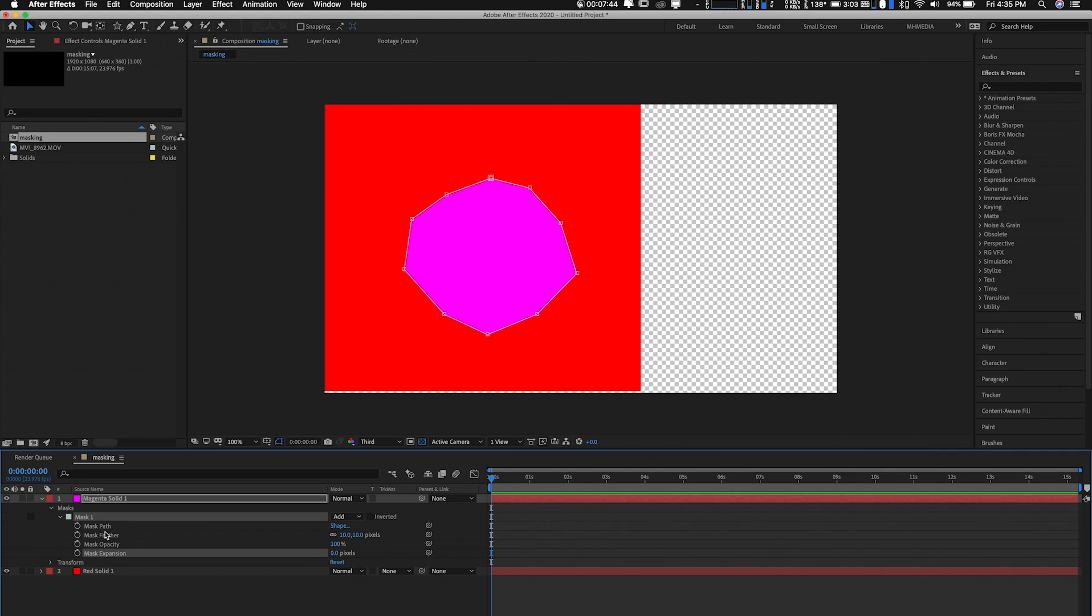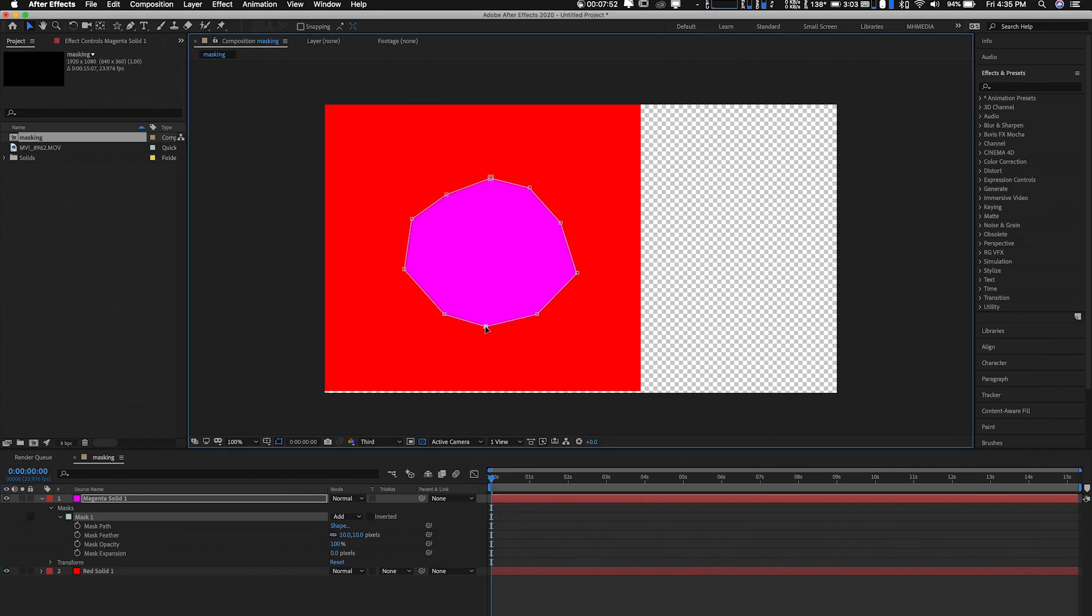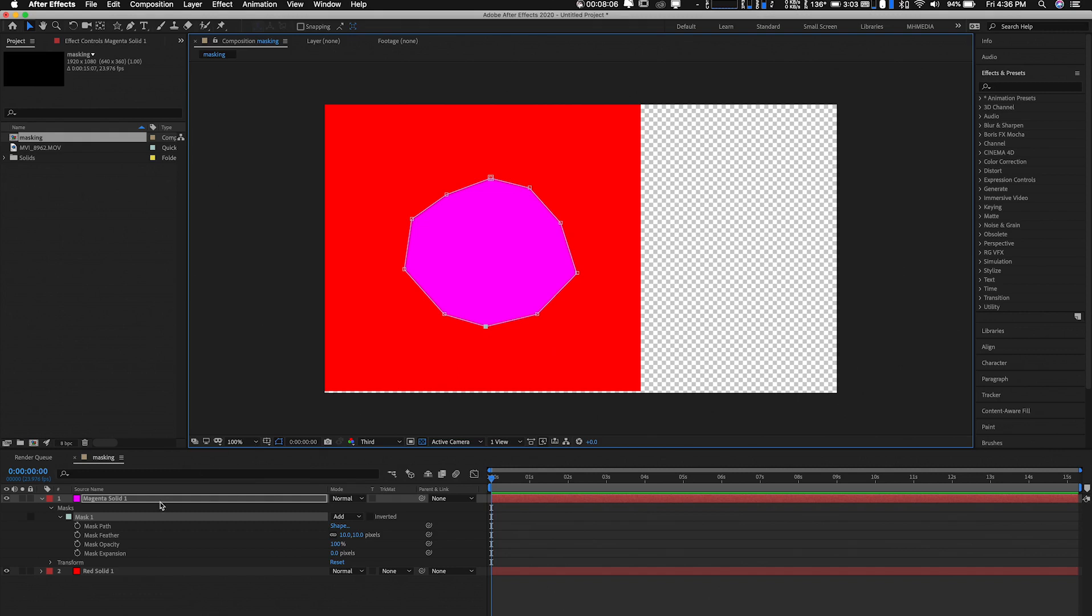One more thing is the Mask Path. So this Mask Path, it's a very huge one. So what it does is you can keyframe the position of your mask, right? And when you move on to the next keyframe, you can change the position and the animation will go from where you started, sorry, to where you want to end. Let's give that a try.